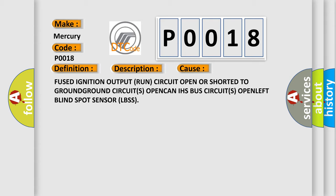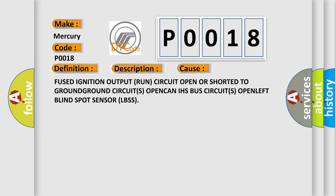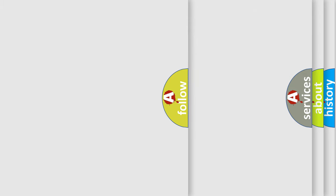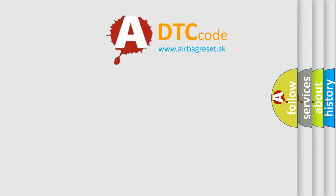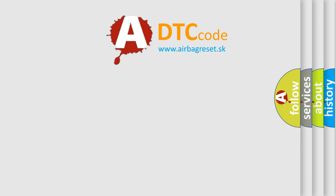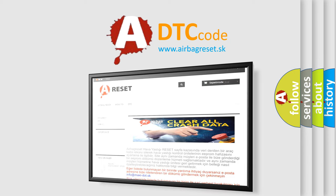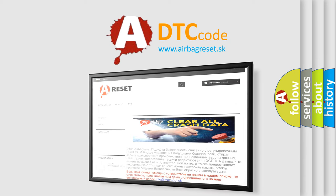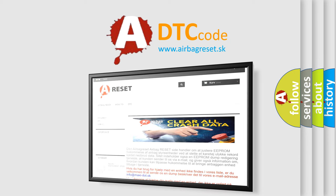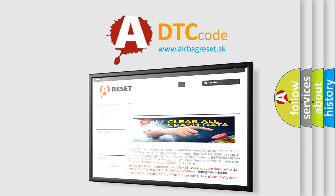The Airbag Reset website aims to provide information in 52 languages. Thank you for your attention and stay tuned for the next video. Bye!